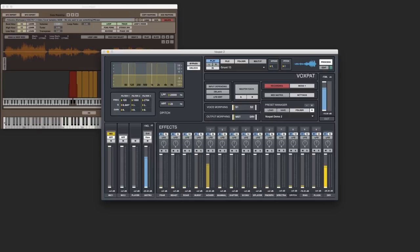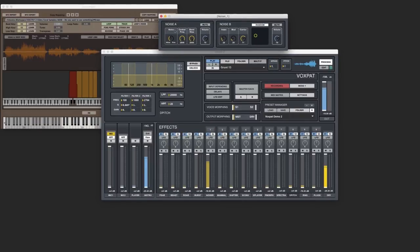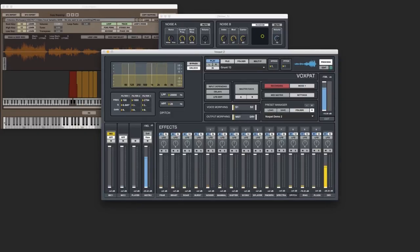Let's take a listen to Noiser. Noiser is basically two different noise effects. Noise A can be a combination of white noise and pink noise. Noise B is essentially FM noise. This will add a lot of throat-like elements to the sound.